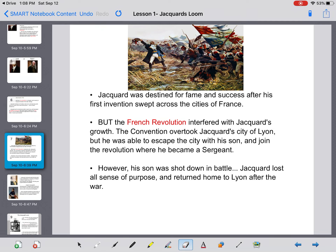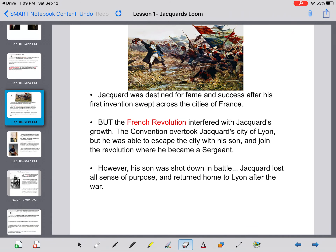During the French Revolution, Jacquard's son was shot down in battle. Jacquard lost all sense of purpose, having lost his wife and his son, and with his businesses and the home where he grew up destroyed by war. After the war ended, he returned to the shambles of Lyon.